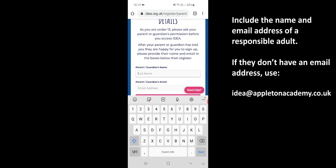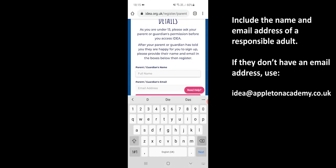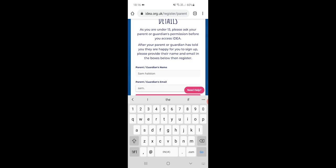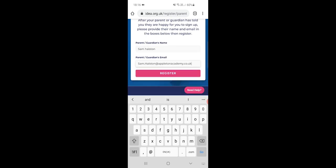I'm just going to put my own name as that one and school email address.